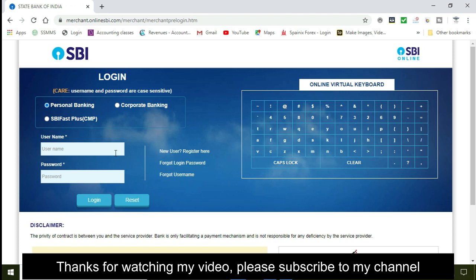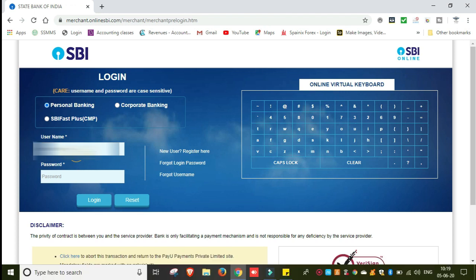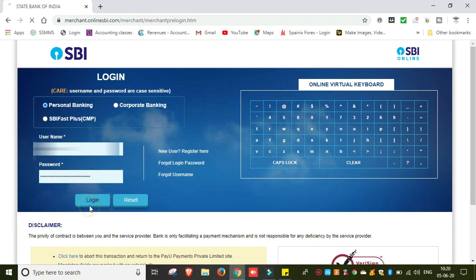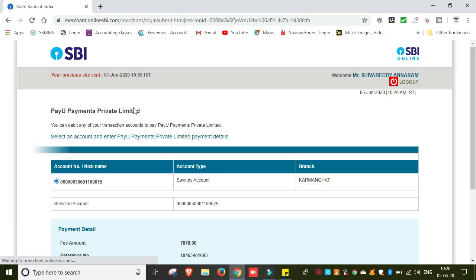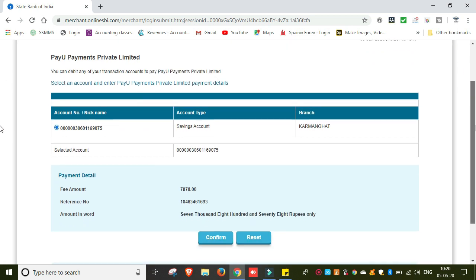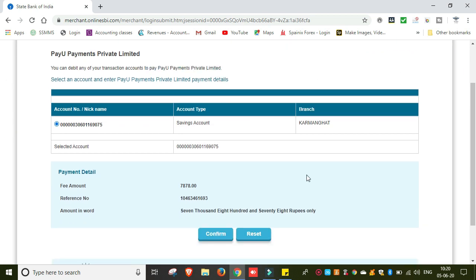So we will log in and we are going to confirm the payment. Then confirm.